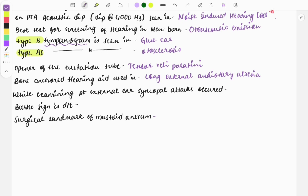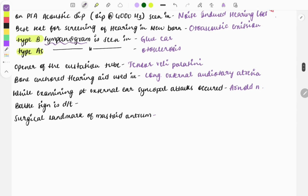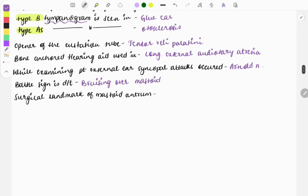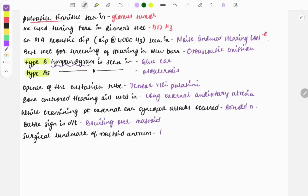While examining the external ear, syncopal attacks can occur — this is due to the Arnold's nerve getting stimulated, leading to syncope. Battle sign is bruising seen over the mastoid. The surgical landmark of the mastoid antrum is MacEwen's triangle.